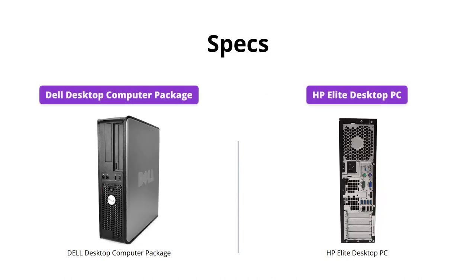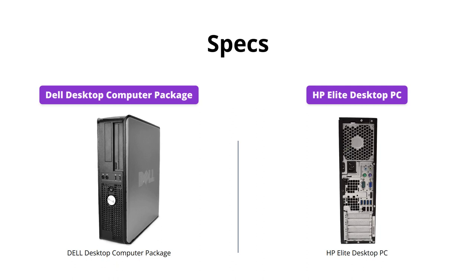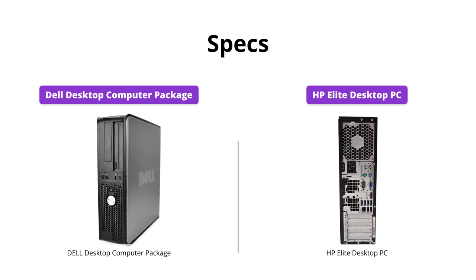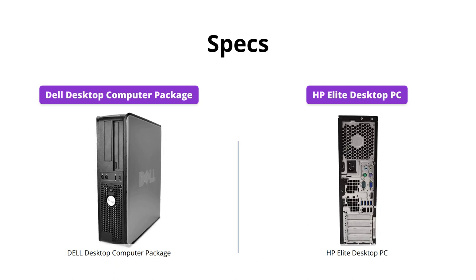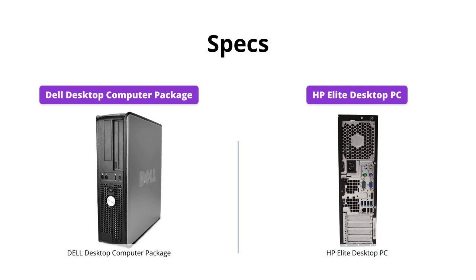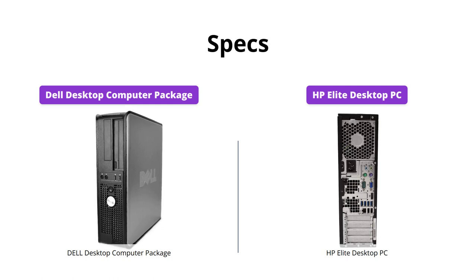When it comes to performance, both products have their ups and downs. While the Dell desktop has a dual-core 2.0 gigahertz CPU and 2 gigabytes of RAM, the HP Elite desktop boasts an Intel quad-core i5-2400 up to 3.4 gigahertz and 8 gigabytes DDR3 RAM.